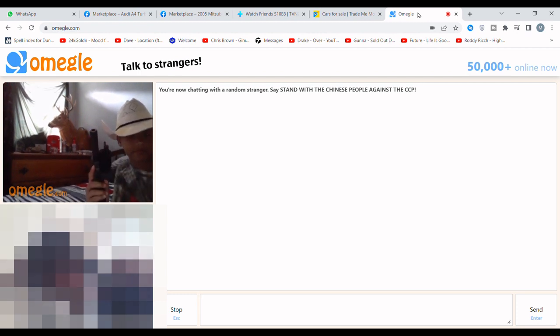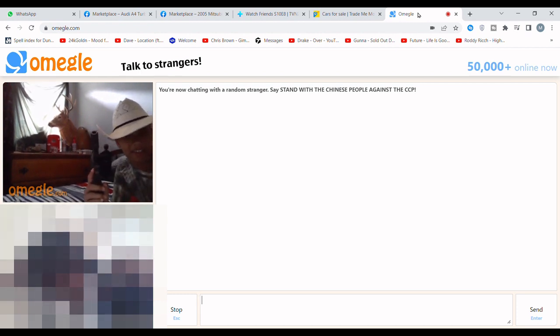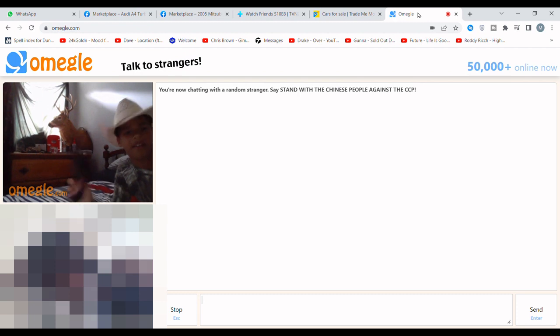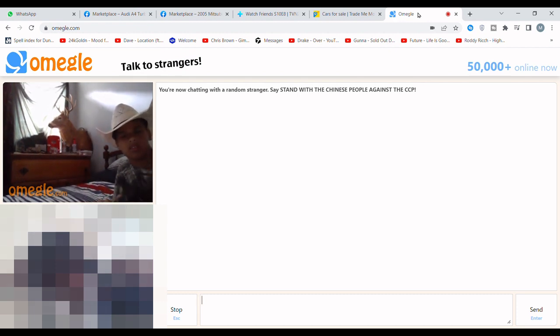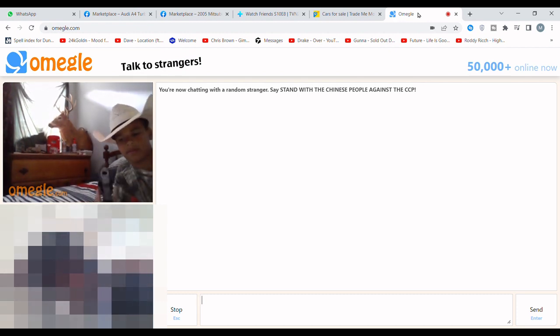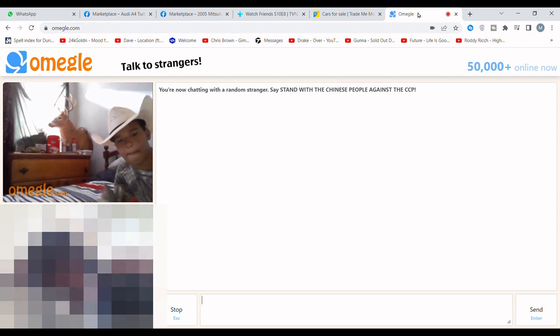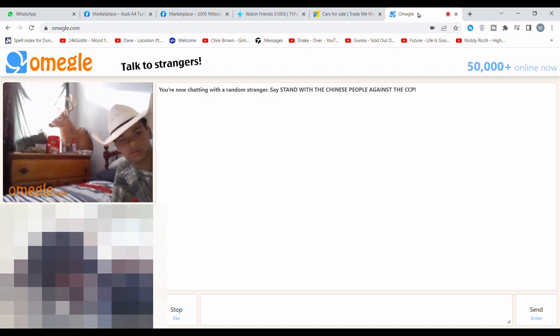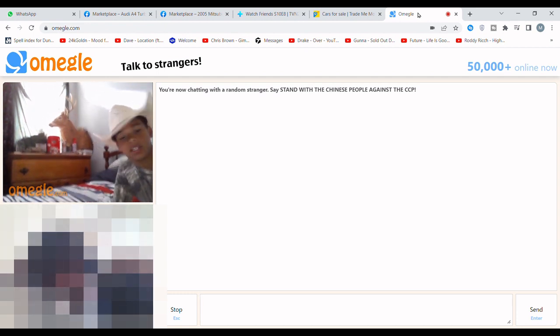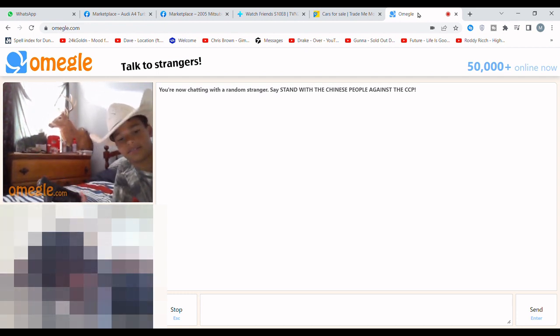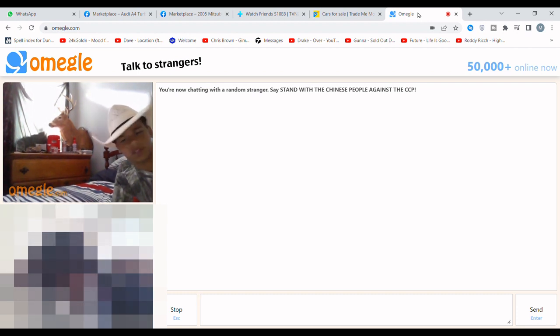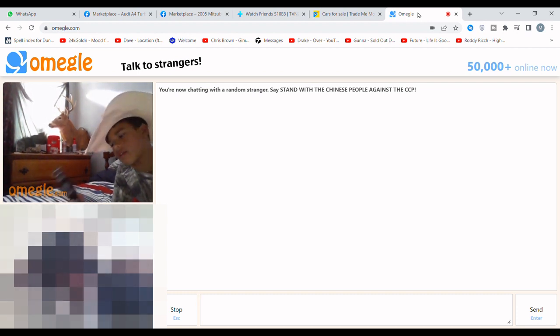Is it hot right now in the summer? Yeah, how many degrees? A hundred. What? You need something to cool down? Yeah, you get hungry? No.